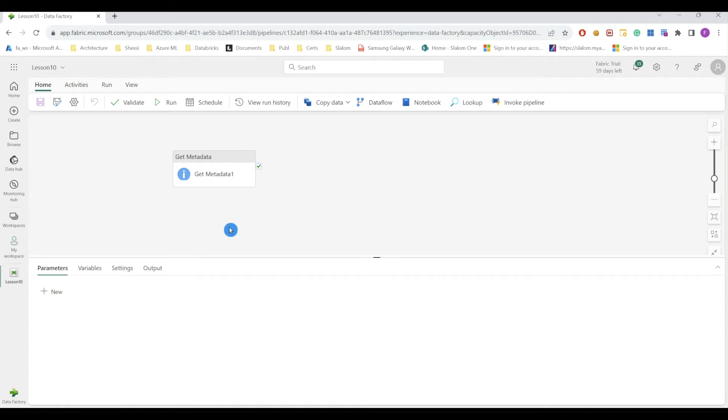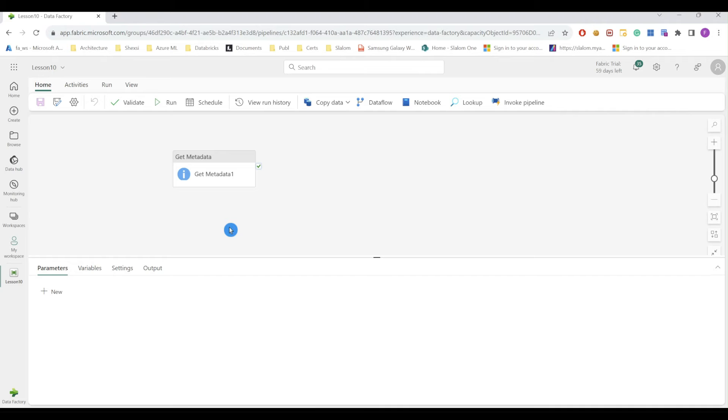Okay, now that we know how to use Get Metadata activity, let's build some pipeline using this to extract file structure from multiple files sitting in the same container. So I'm going to use multiple Get Metadata activities and I'll leverage some other activities that we learned in previous lessons.